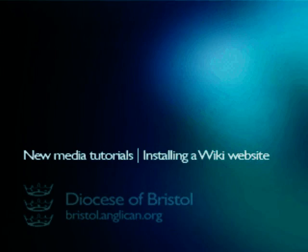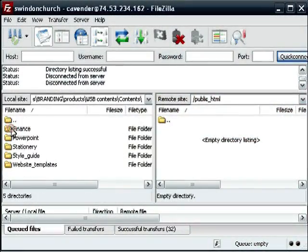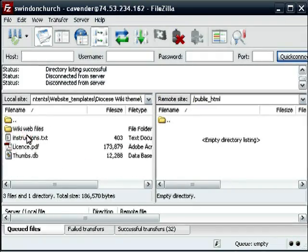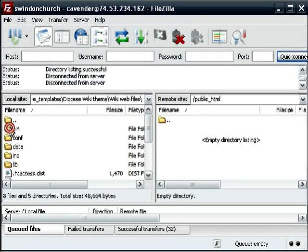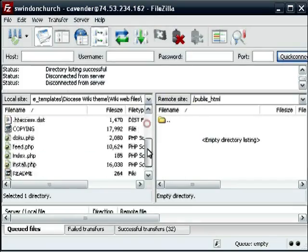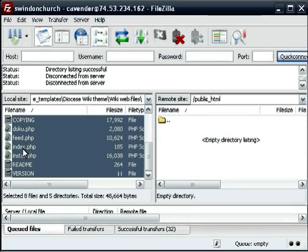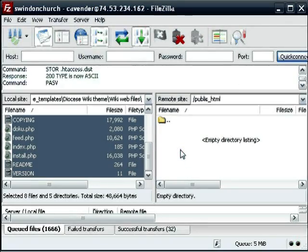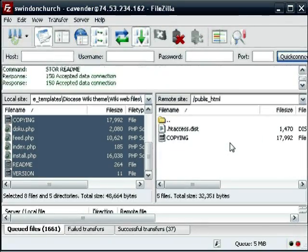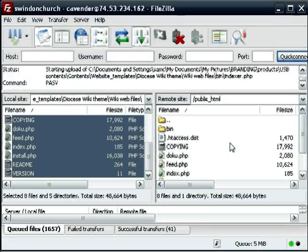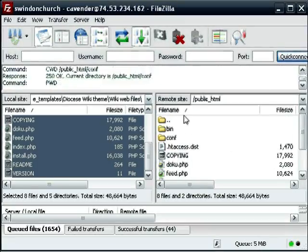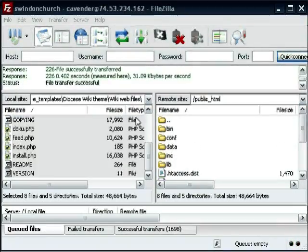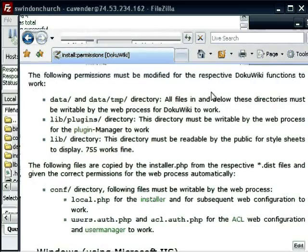Okay, installing a wiki. This can be quite tricky, so let's pay attention. This is FileZilla, so I'm just going to FTP all of the web files from the memory stick. It's probably worth backing these files up to your PC as well. I've just dragged them across into the public HTML folder that we saw earlier.